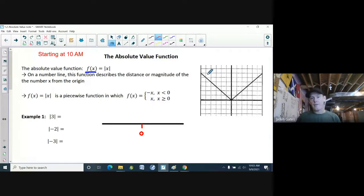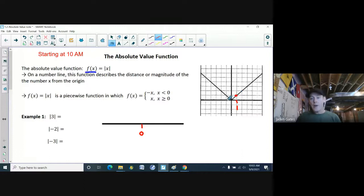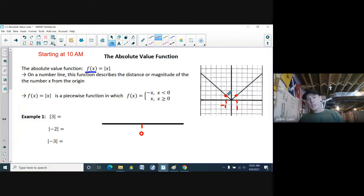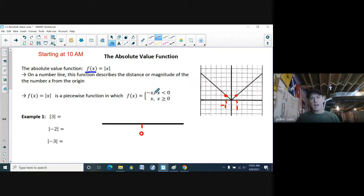Here's the graph of the absolute value of x. If I put in an x value of 1, the y value is just 1. But if I put in an x value of negative 1, the absolute value turns it to positive, and you get a y value of 1. When we start graphing this function, I'll explain more about how that works.